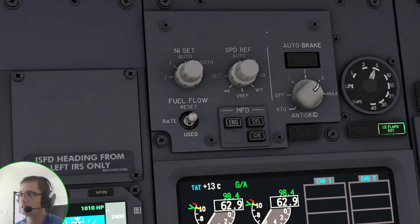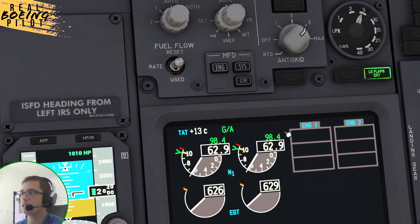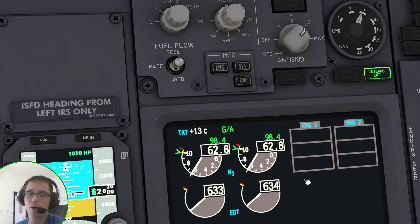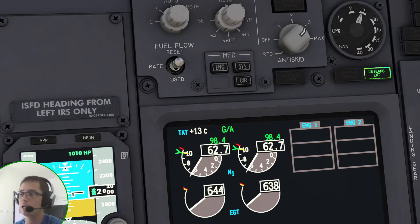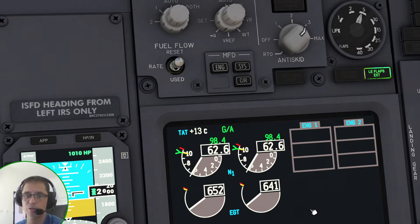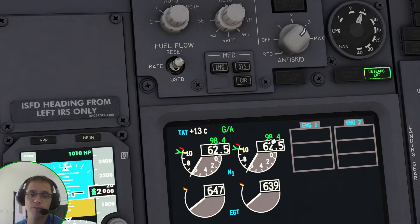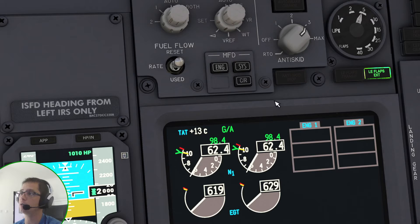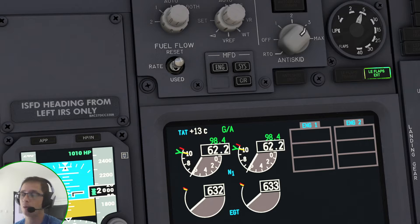C/R stands for cancel and recall. Basically, when you press cancel or recall, it will show below the engine indications if you have any failure related to the Autoland status of the airplane. If you press it and you don't see any messages showing on the list, it means the airplane is fully capable of performing a fail operational Autoland. The presence of this cancel/recall button tells you whether you are in a fail passive or fail operational airplane.